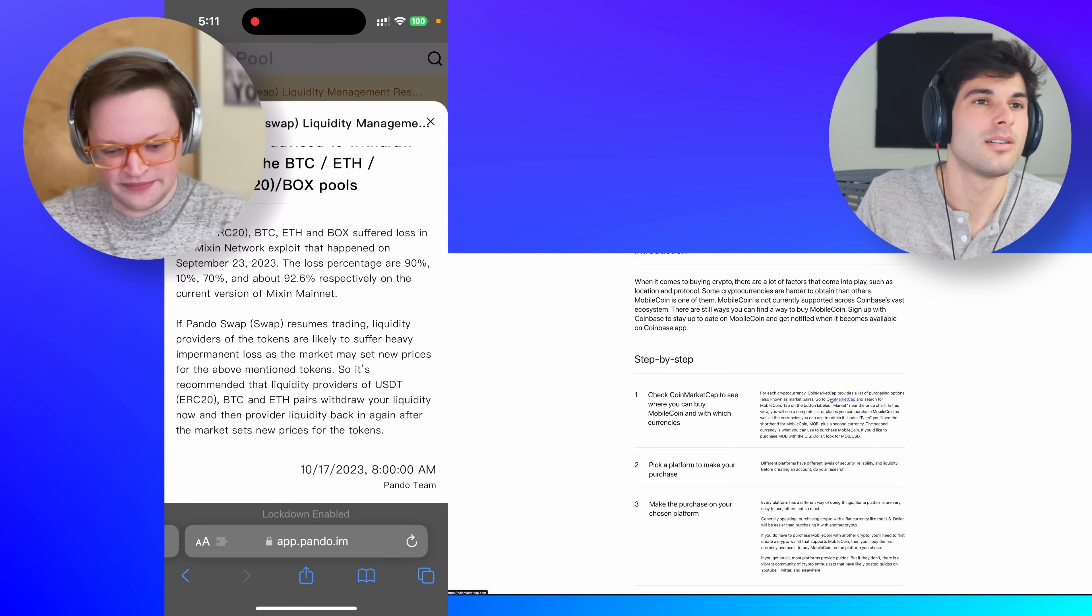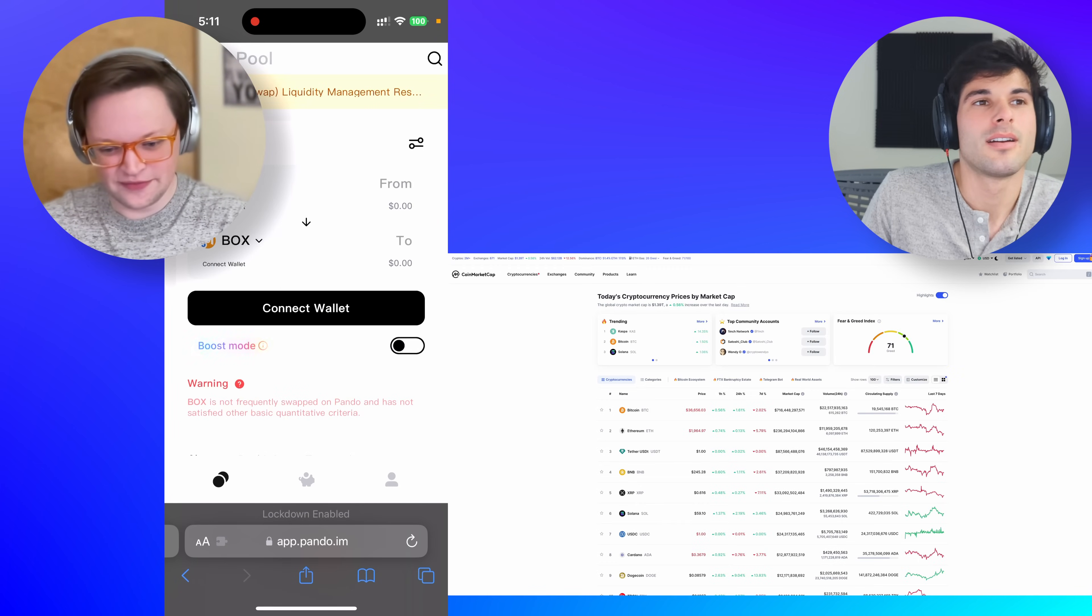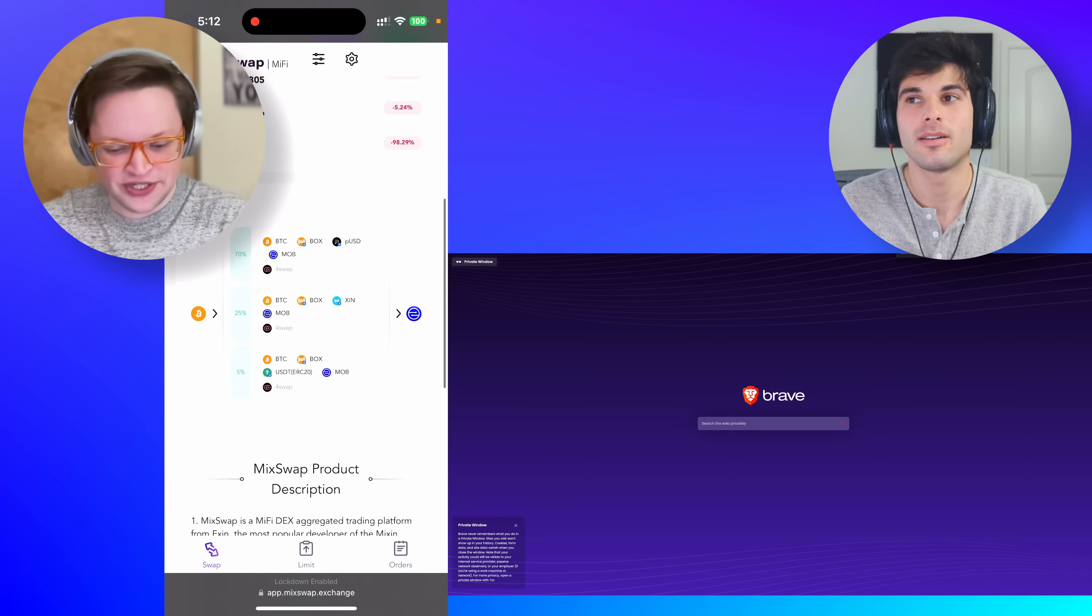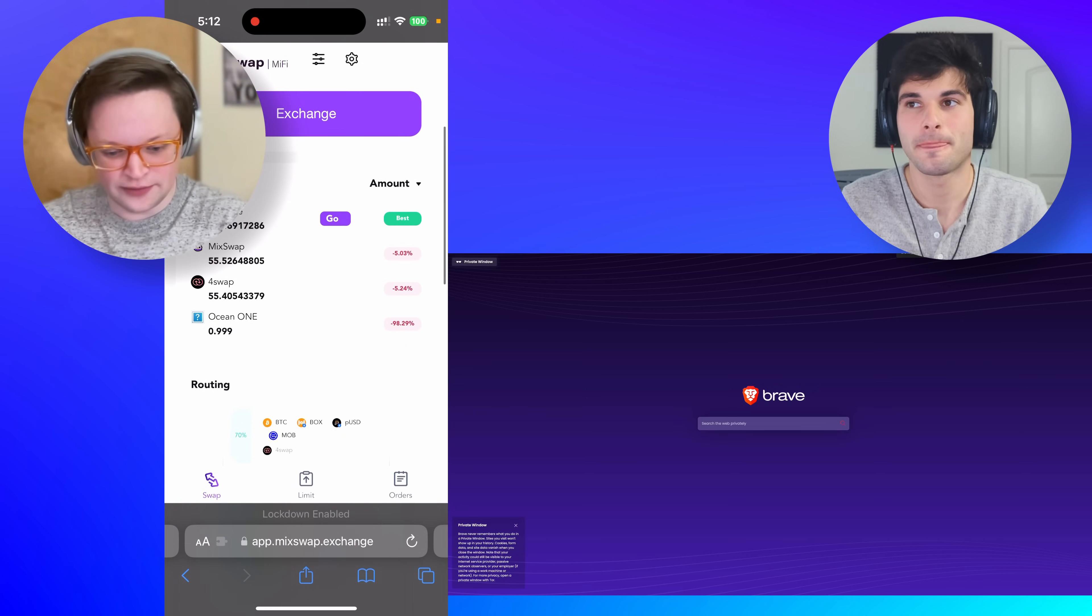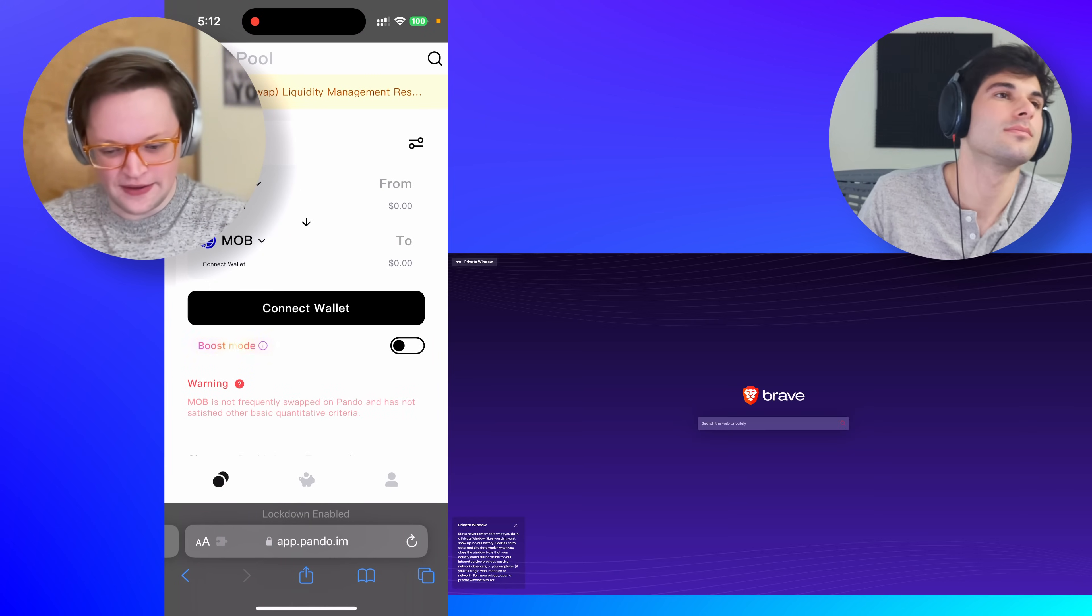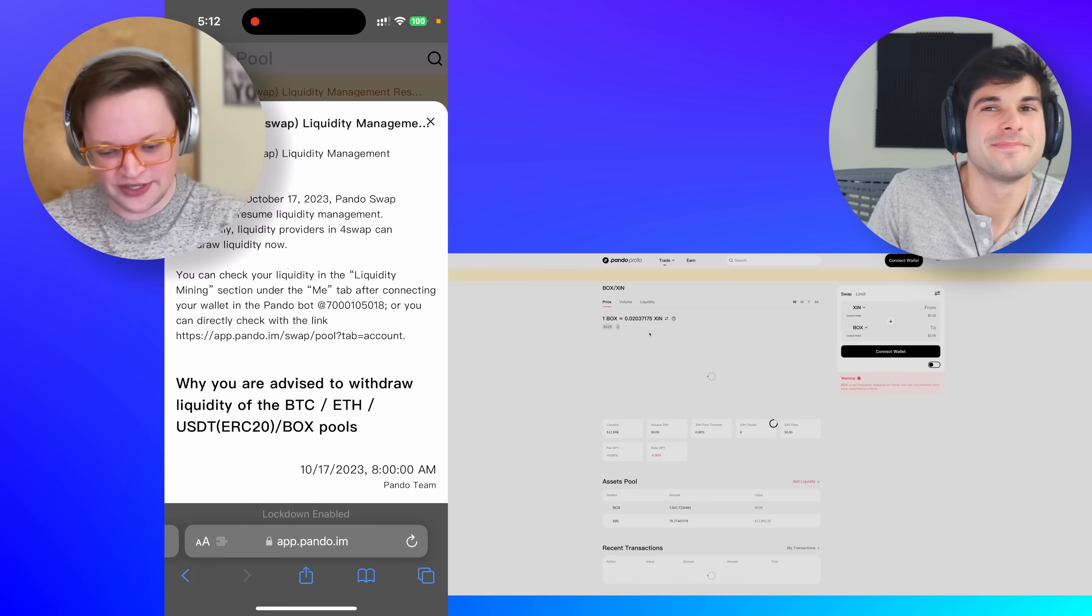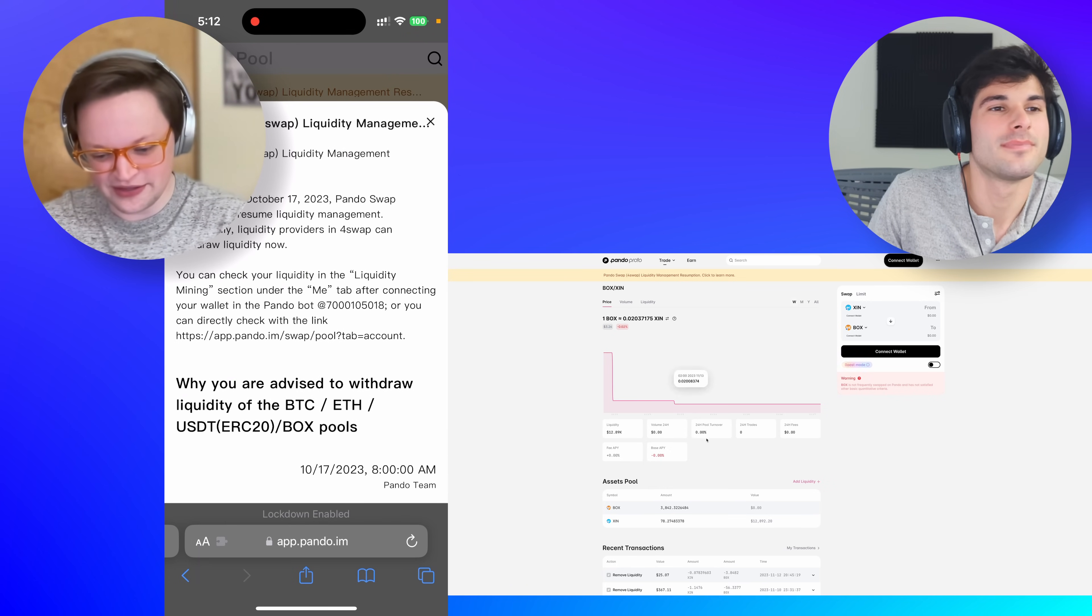You know, Apple has this whole thing where you can just send people money and it's super convenient. Like, imagine I'd have to get someone to start using this nonsense. Okay, so there was a Mixin network exploit on September 23rd, apparently. So all of these exchanges are down because I'm on a different one called 4Swap, which was renamed PandoSwap, and they can't do it either.